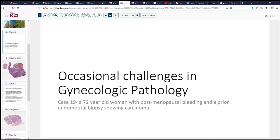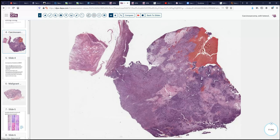This woman is a 72-year-old woman who had some postmenopausal bleeding, and as a consequence of that she had an endometrial biopsy at an outside institution which showed carcinoma. From that she was referred to our cancer center and resection was undertaken.